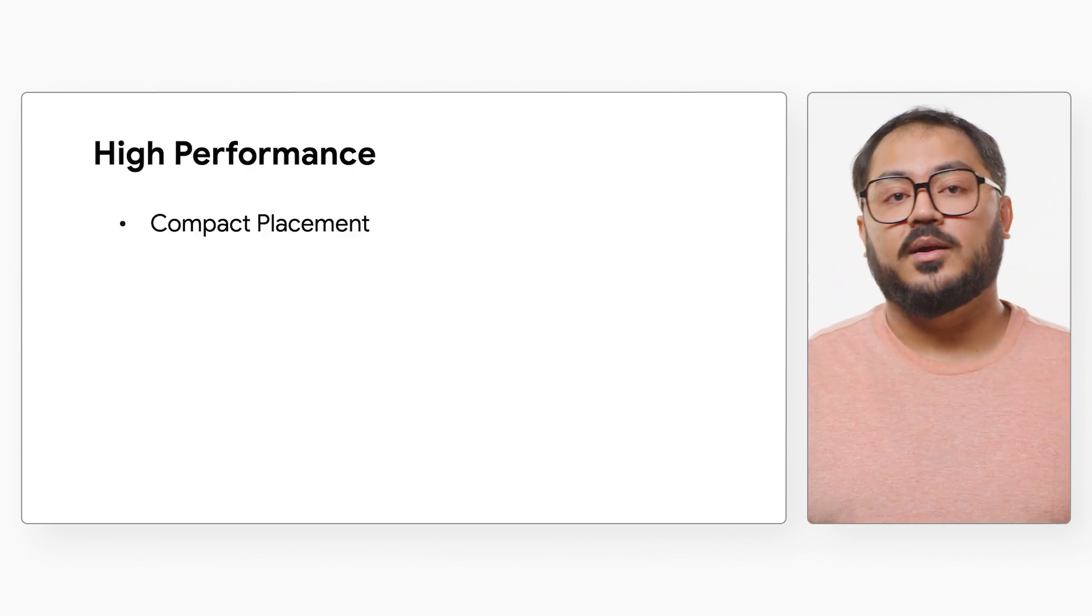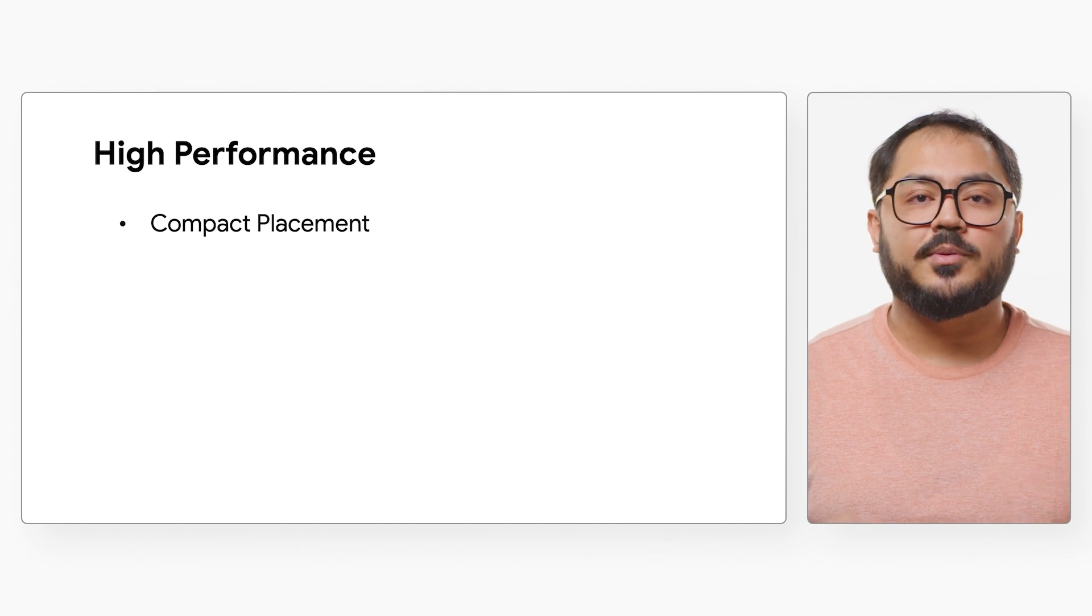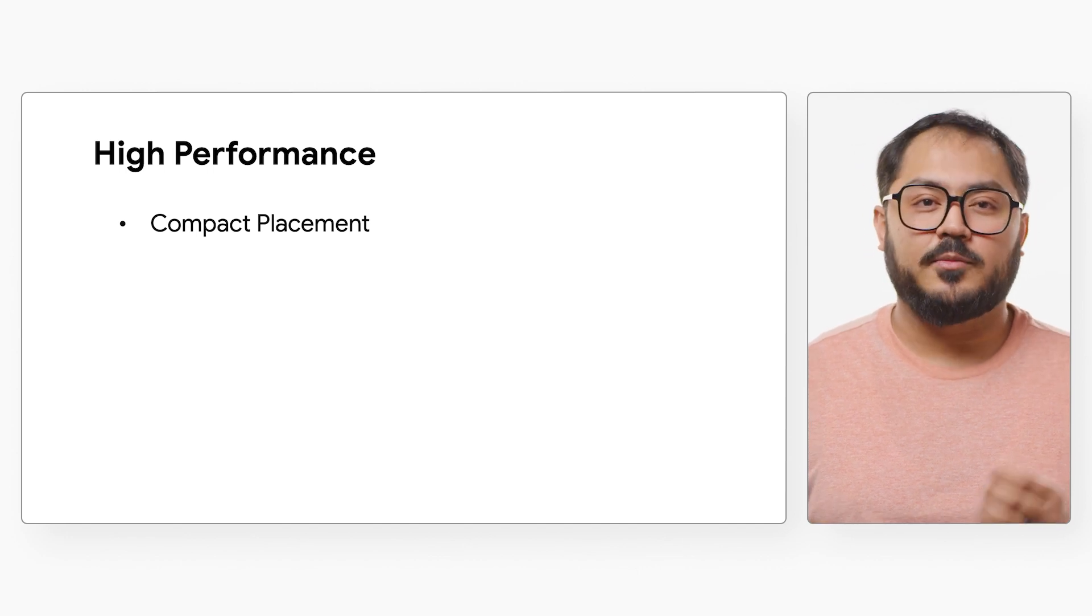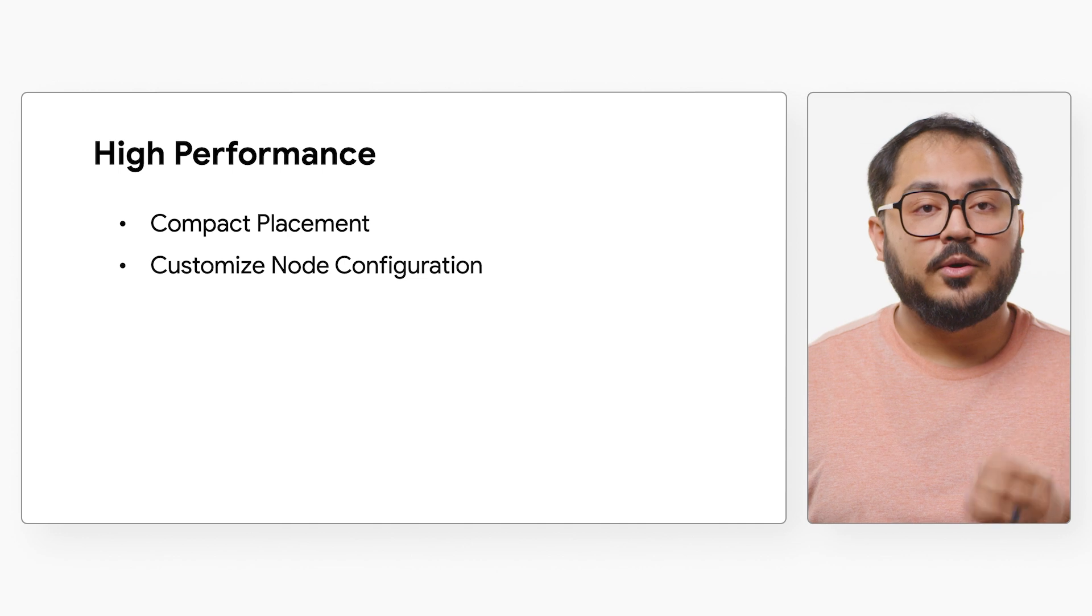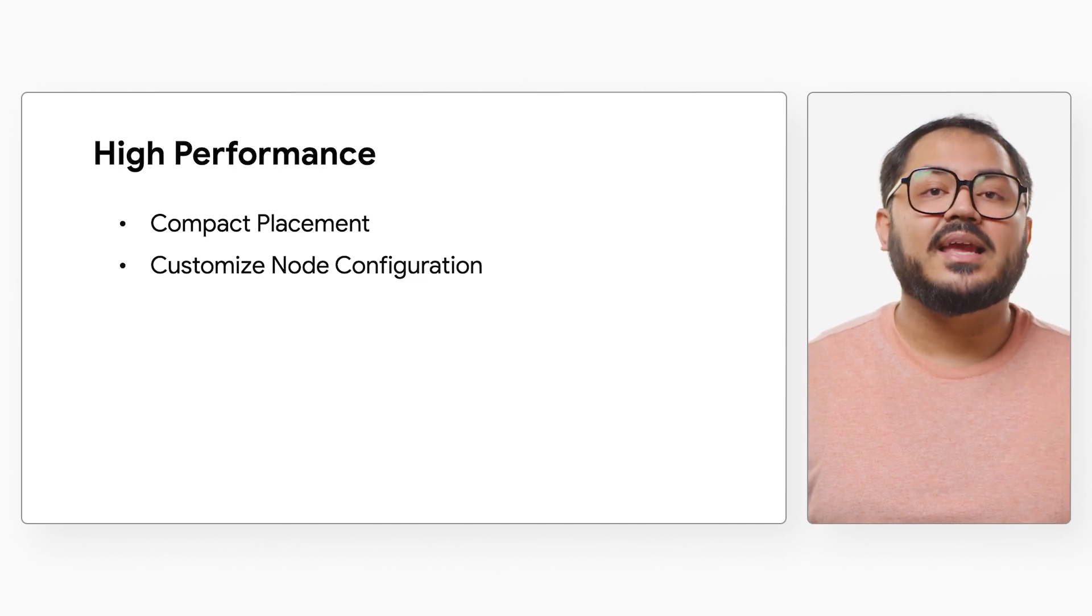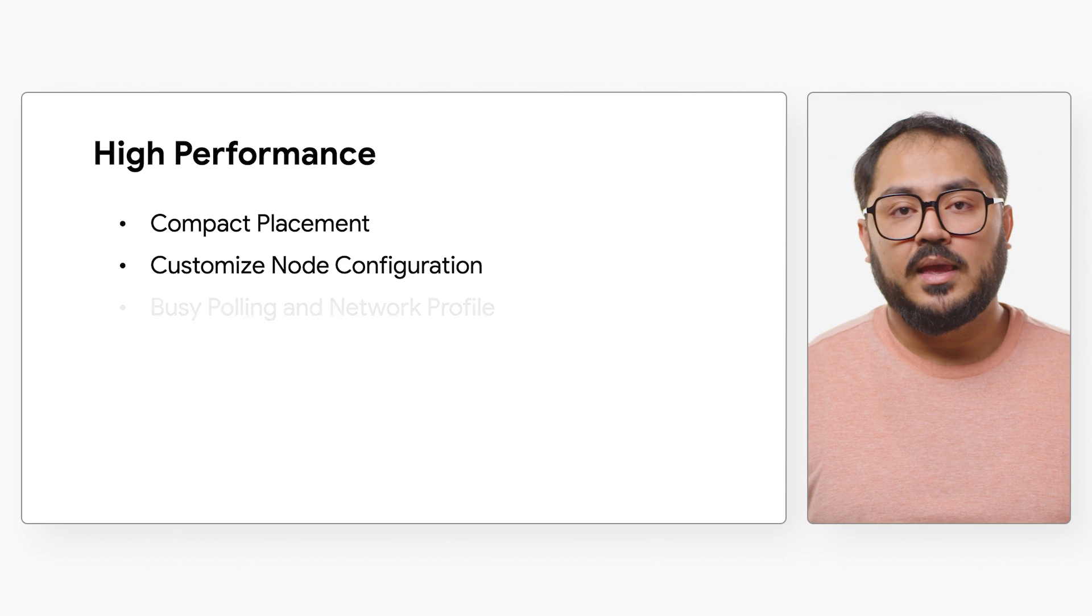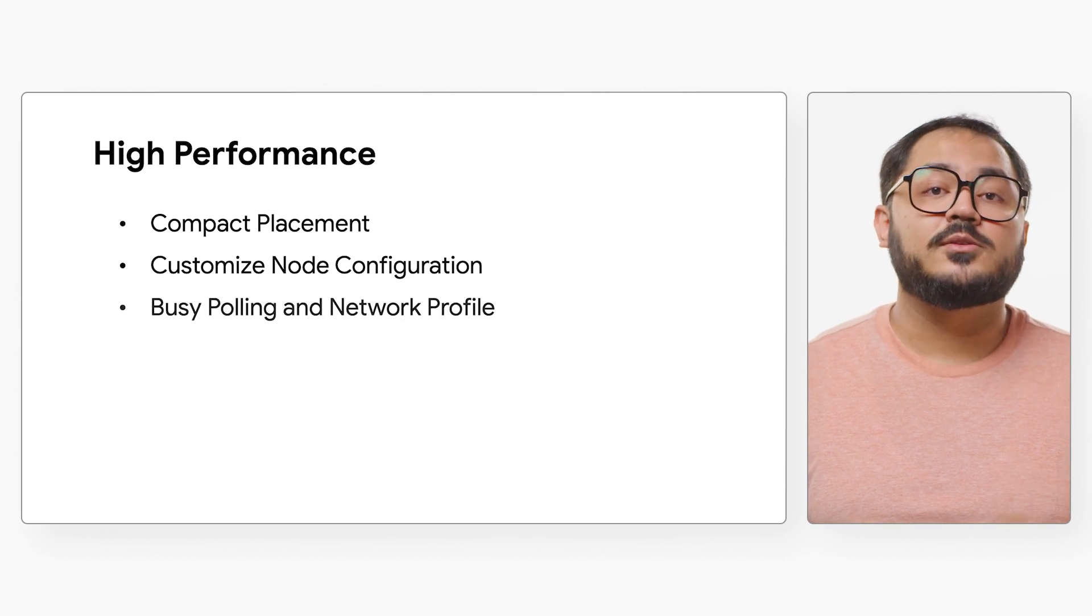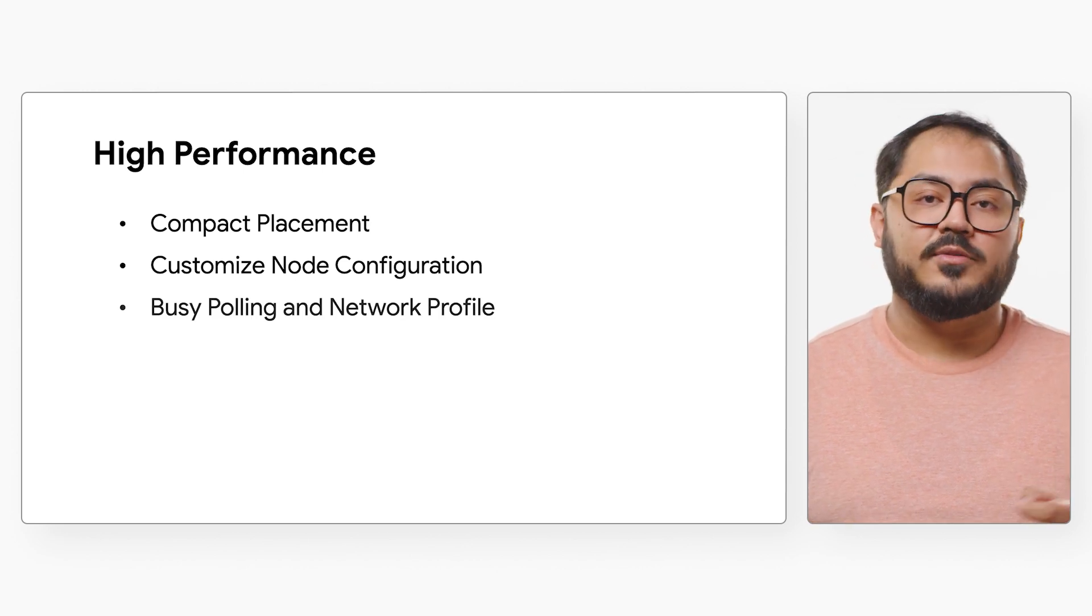GKE's Compact Placement Policy places nodes in closer proximity for low-latency, high-performance workloads. Customize node configuration and tuning parameters for your workloads like TCP socket buffer values. Improve latency-sensitive workloads with busy polling and network profiles.